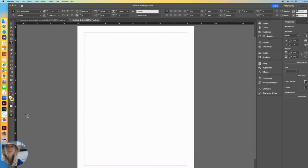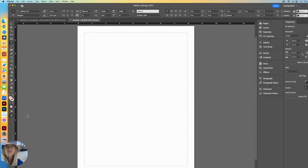Have you ever wondered what paragraph styles was all about? Well, let's find out.